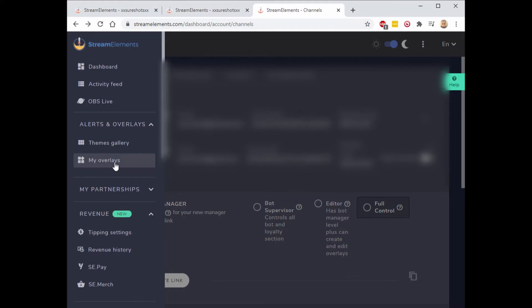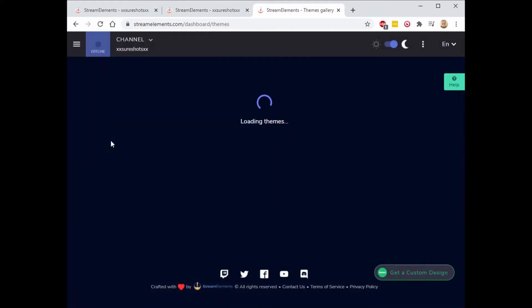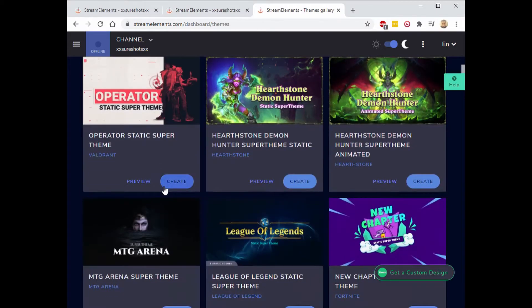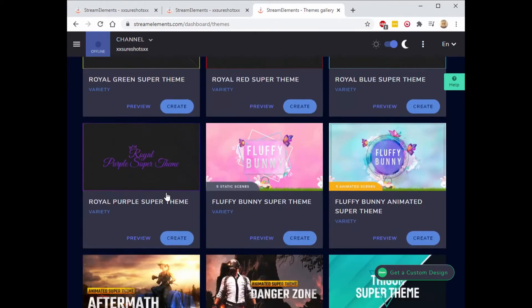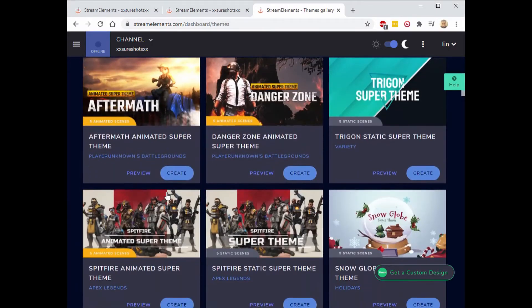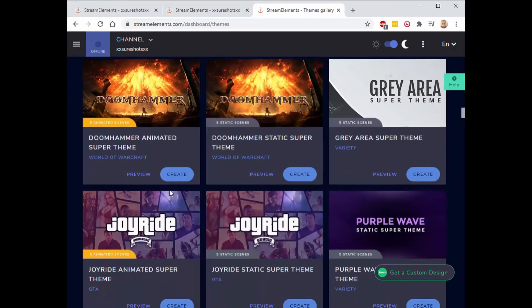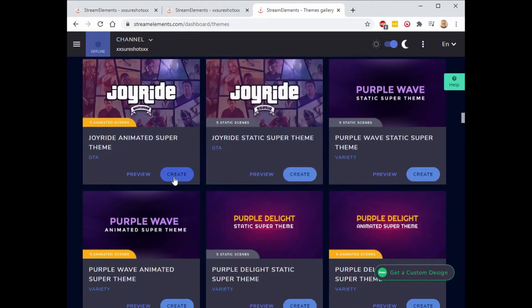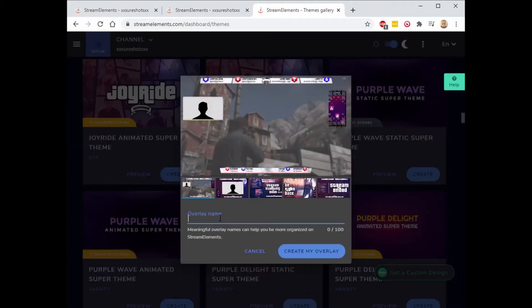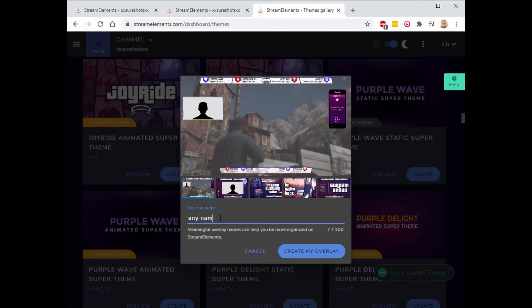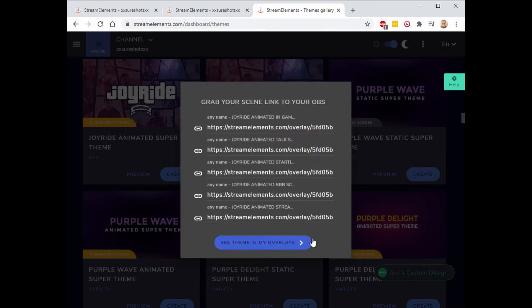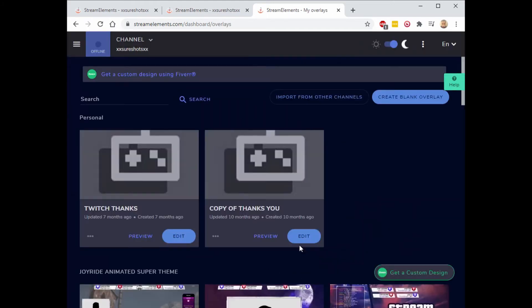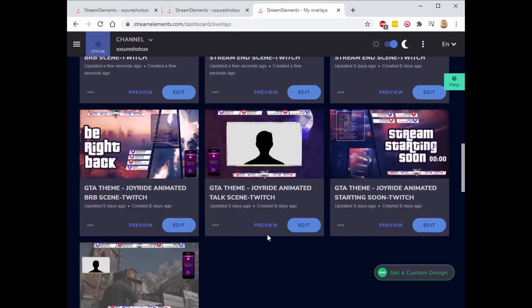Then hit themes gallery. You can search for your themes here. We'll just go with GTA, name it to whatever you like, then hit create my overlay, hit see theme in my overlays. Now you can see what you added.